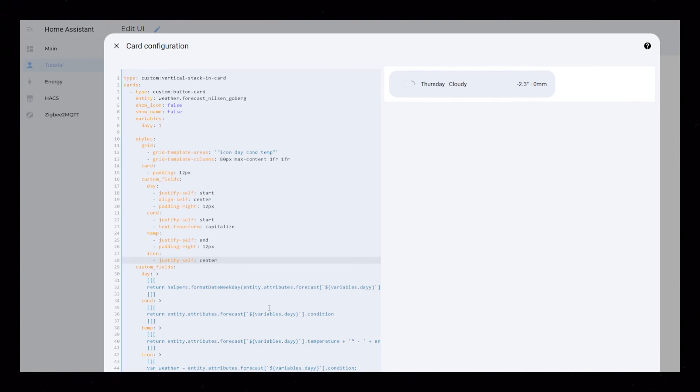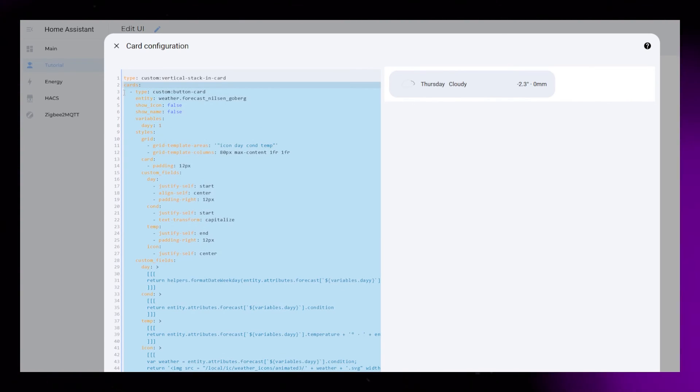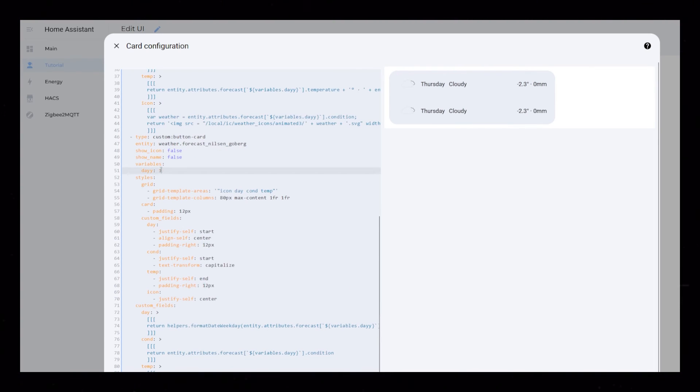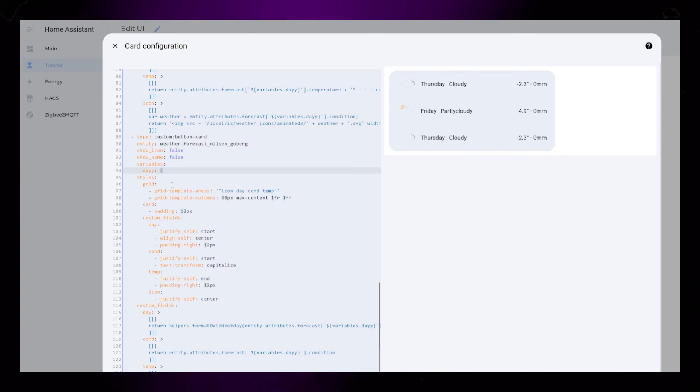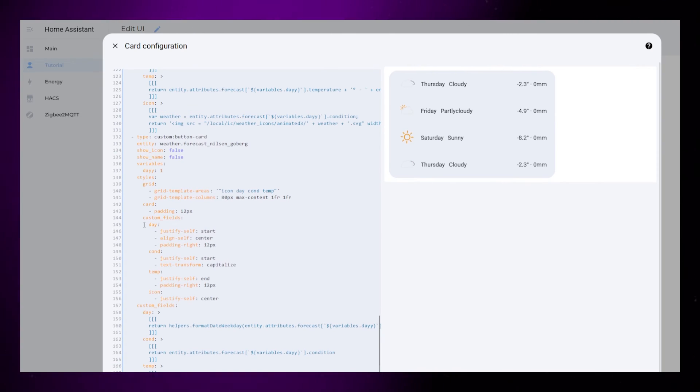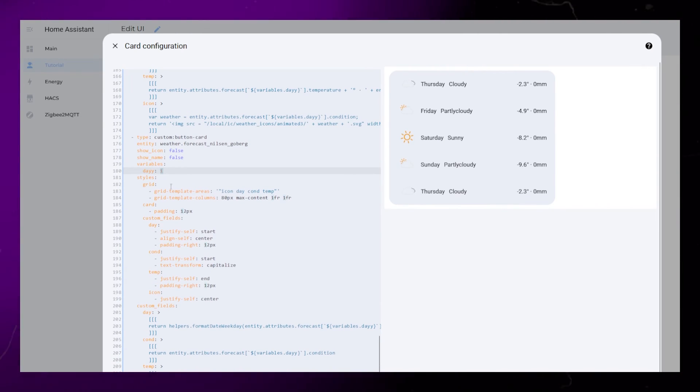All we have to do now is to copy this whole card and paste it 4 times. Then we just need to edit the variable for each card, and we should have a full forecast card finished.